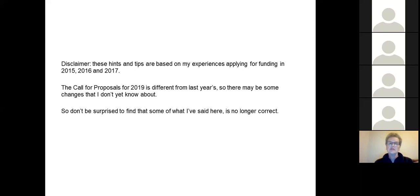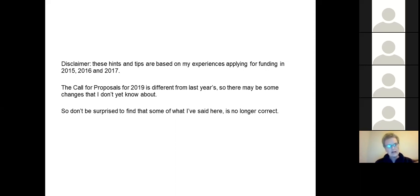I initially wrote this presentation a couple of weeks ago, and then the call for proposals for this year came out and they're different — they change them every year. I haven't read them thoroughly from start to finish yet, so I know there are some differences but I don't know all of them. Don't be surprised if you find some of what I've said is no longer relevant.